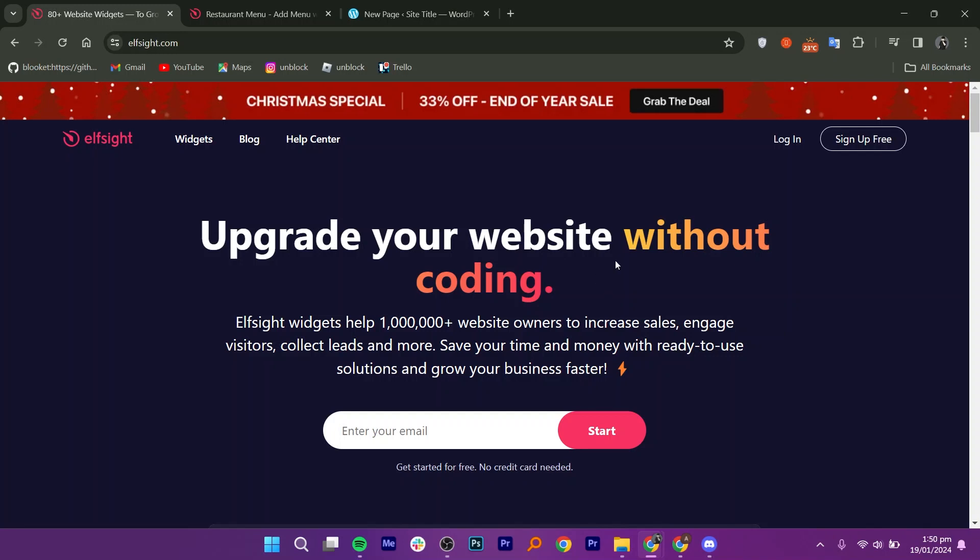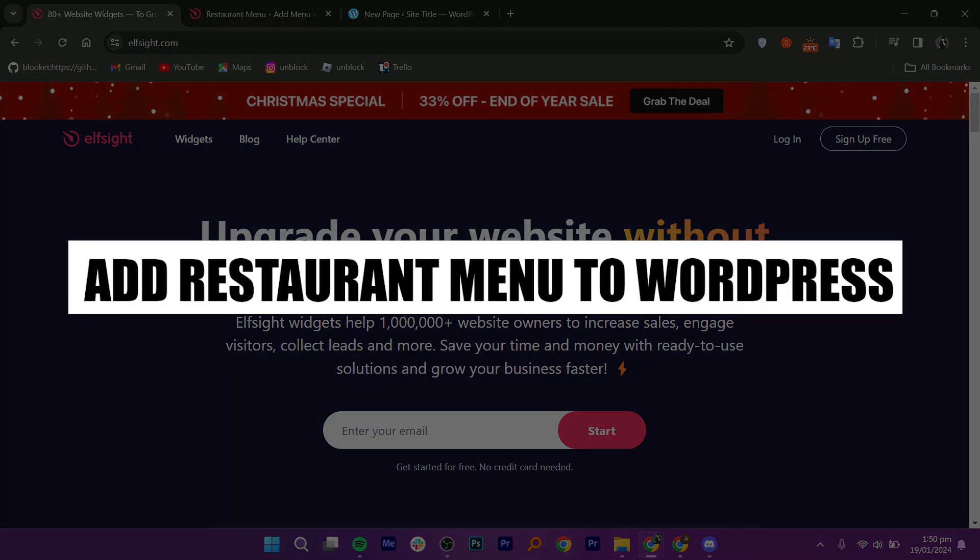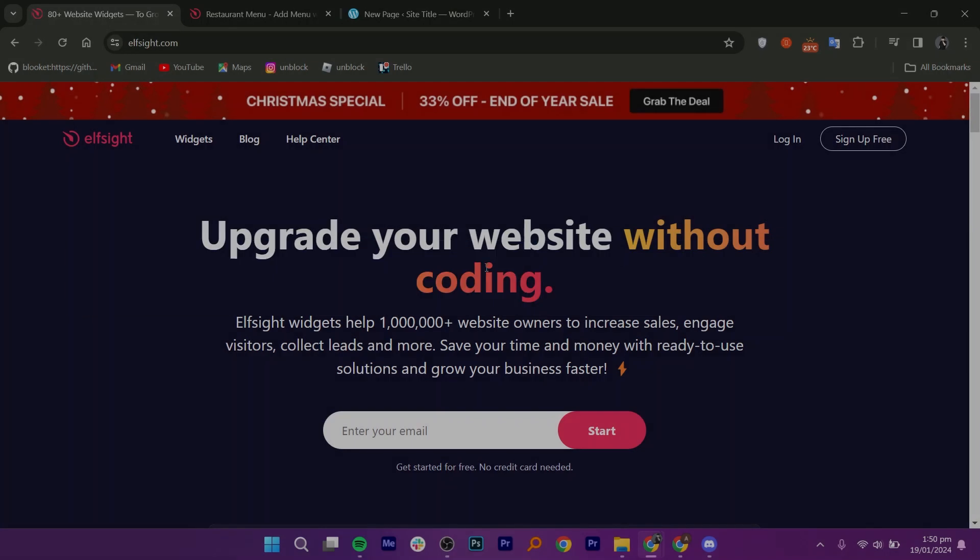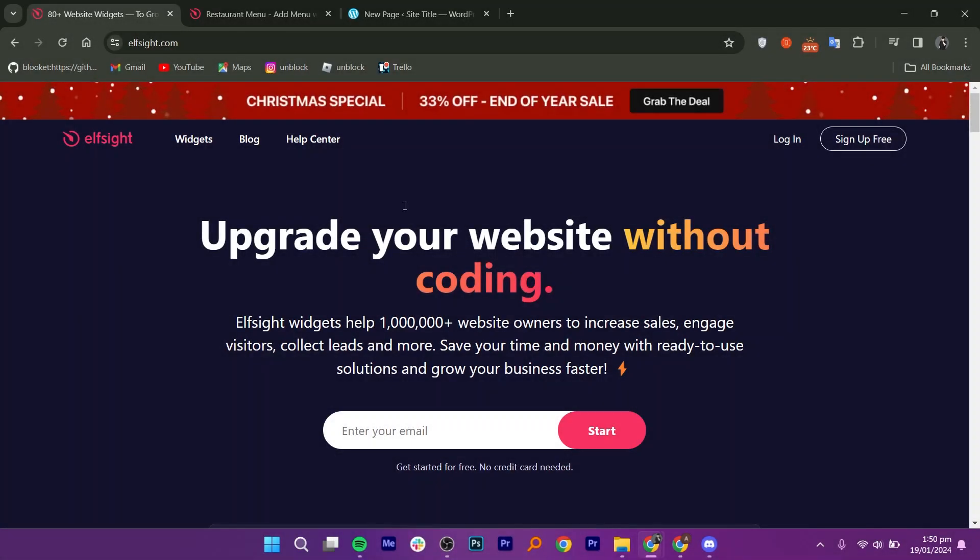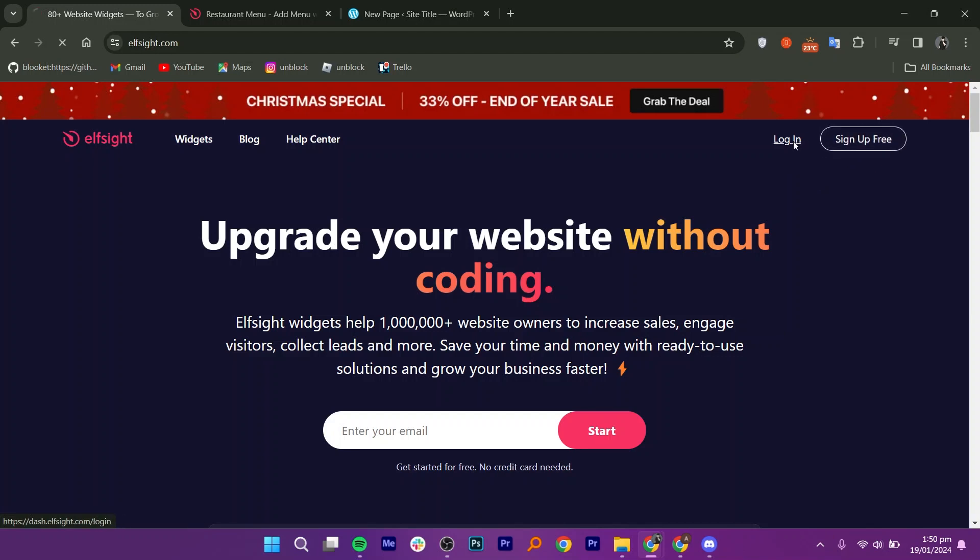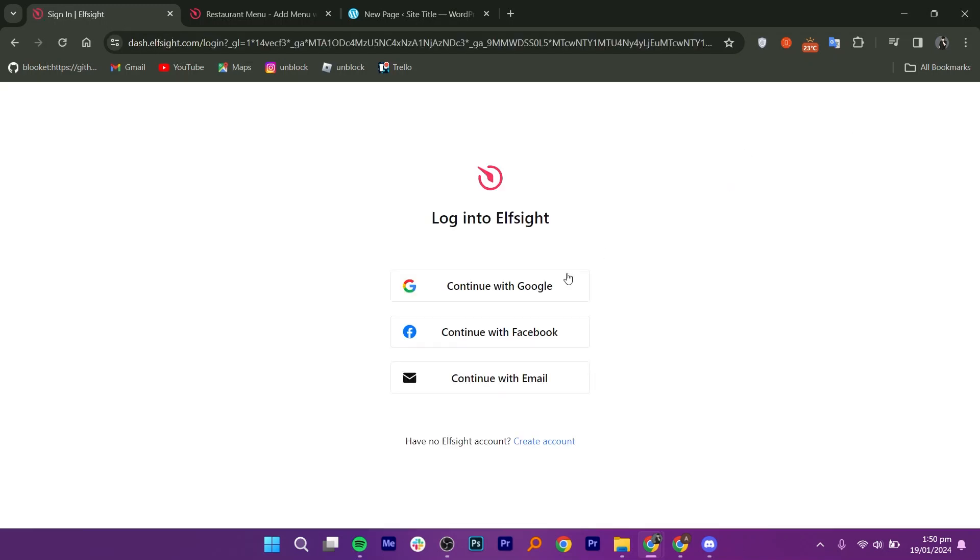In this video, I'm about to show you how to add a restaurant menu to WordPress. Let's get started. First, simply scroll down beneath the description and click on the link provided. This will take you to a site called Elfsight.com. If it's your first time, sign up for free and then log into your account.